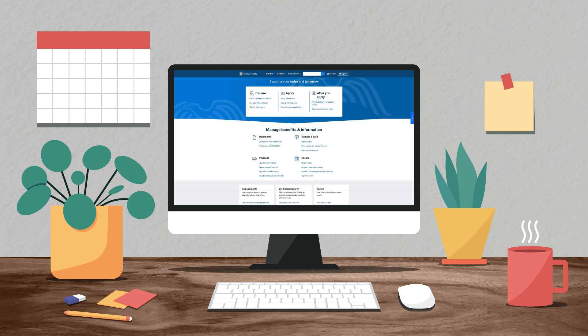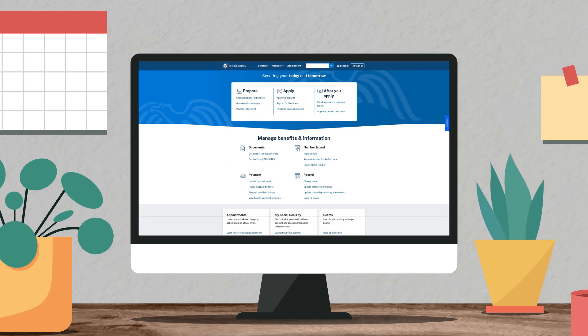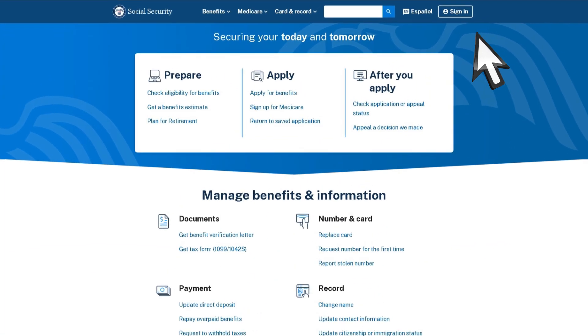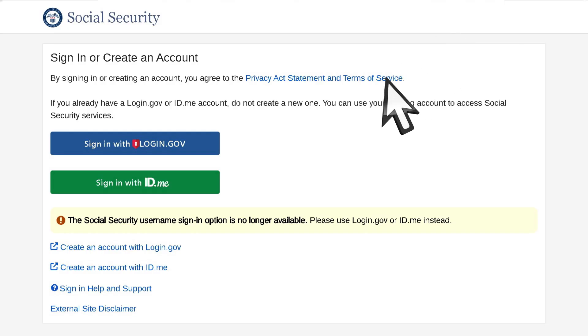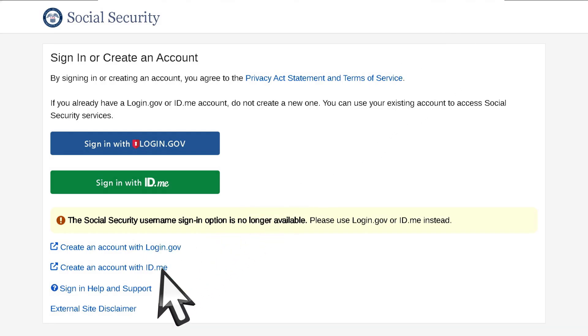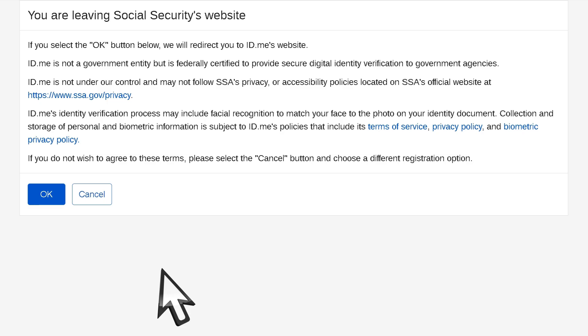To create your personal My Social Security account with an ID.me account, go to ssa.gov and select Sign In. On the Sign In or Create an Account screen, select Create an Account with ID.me.